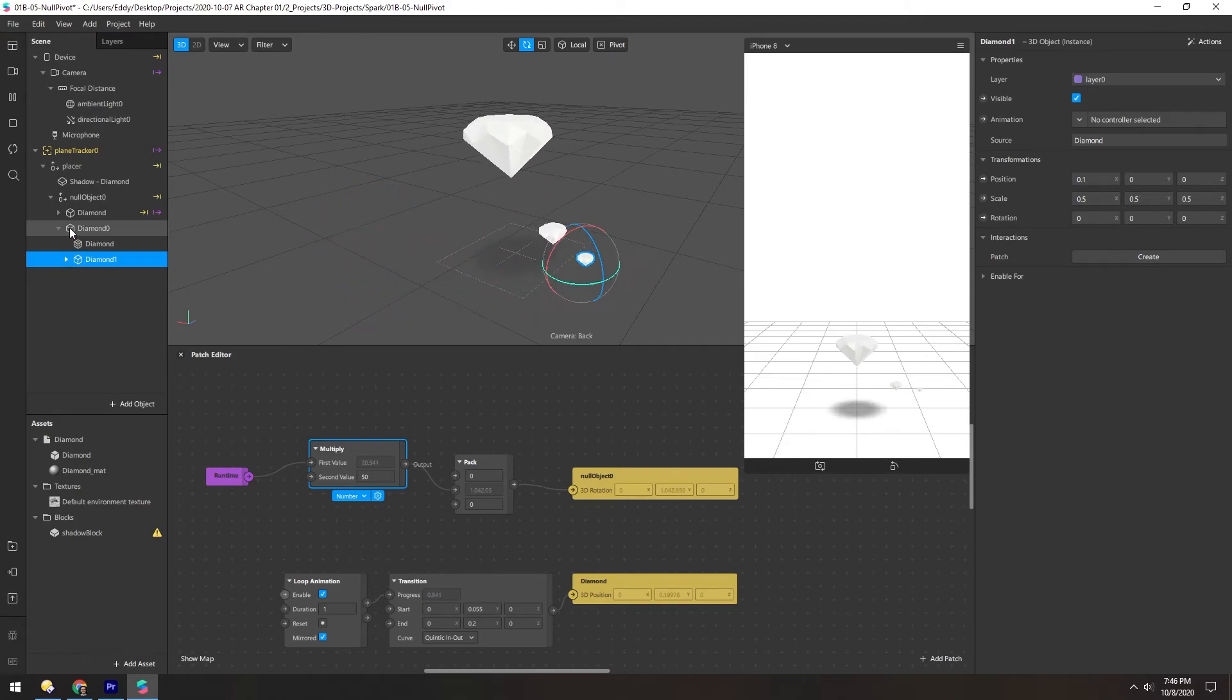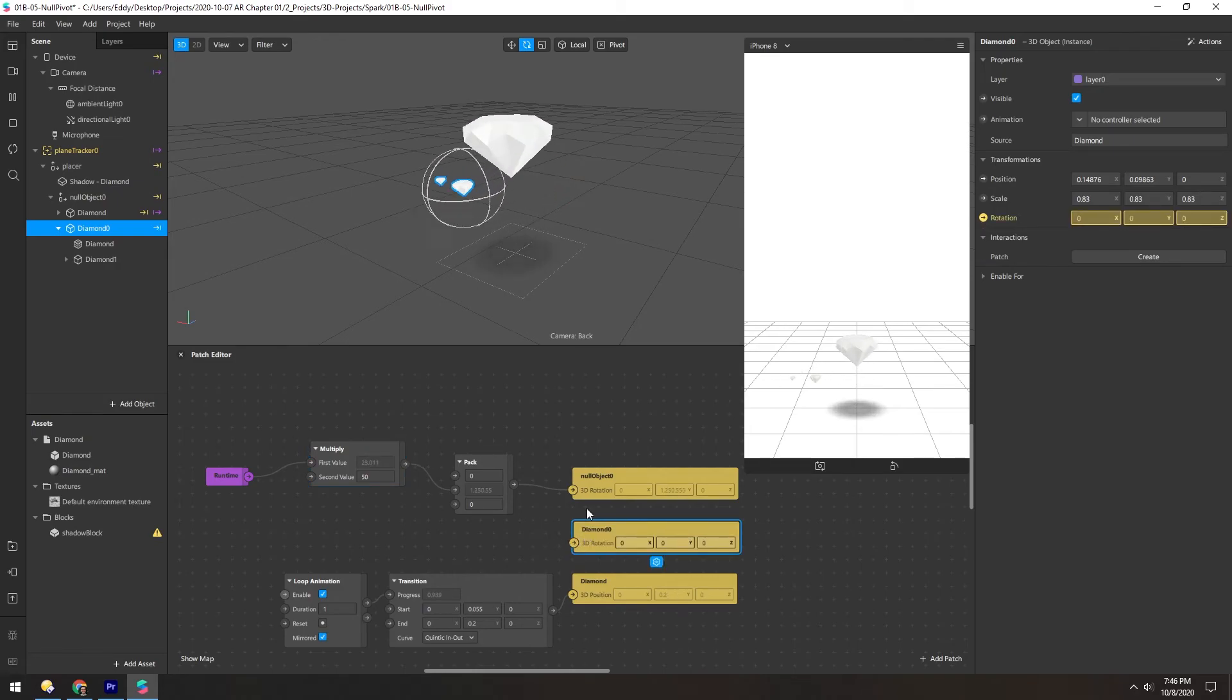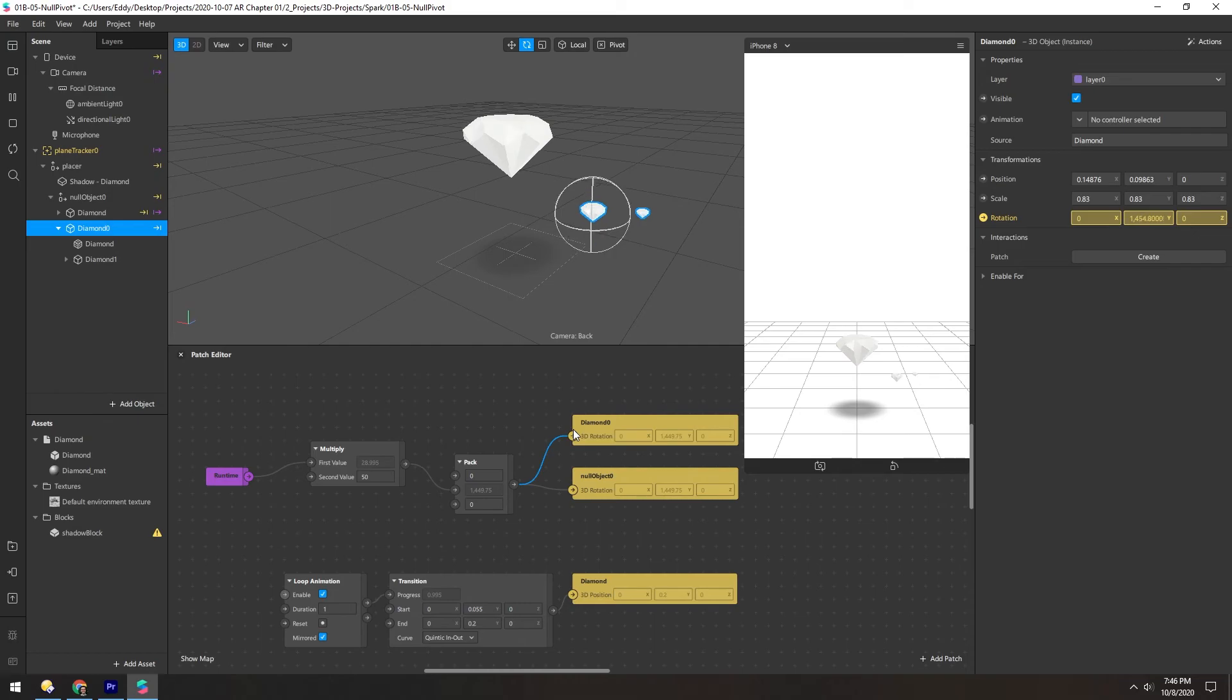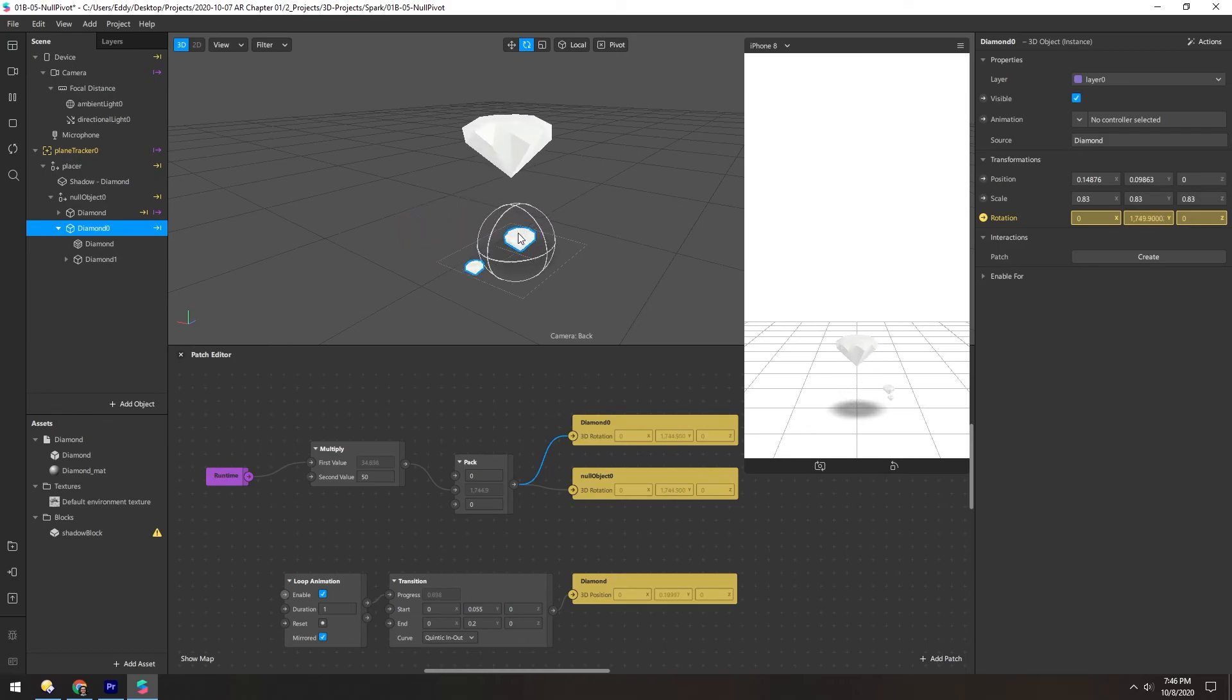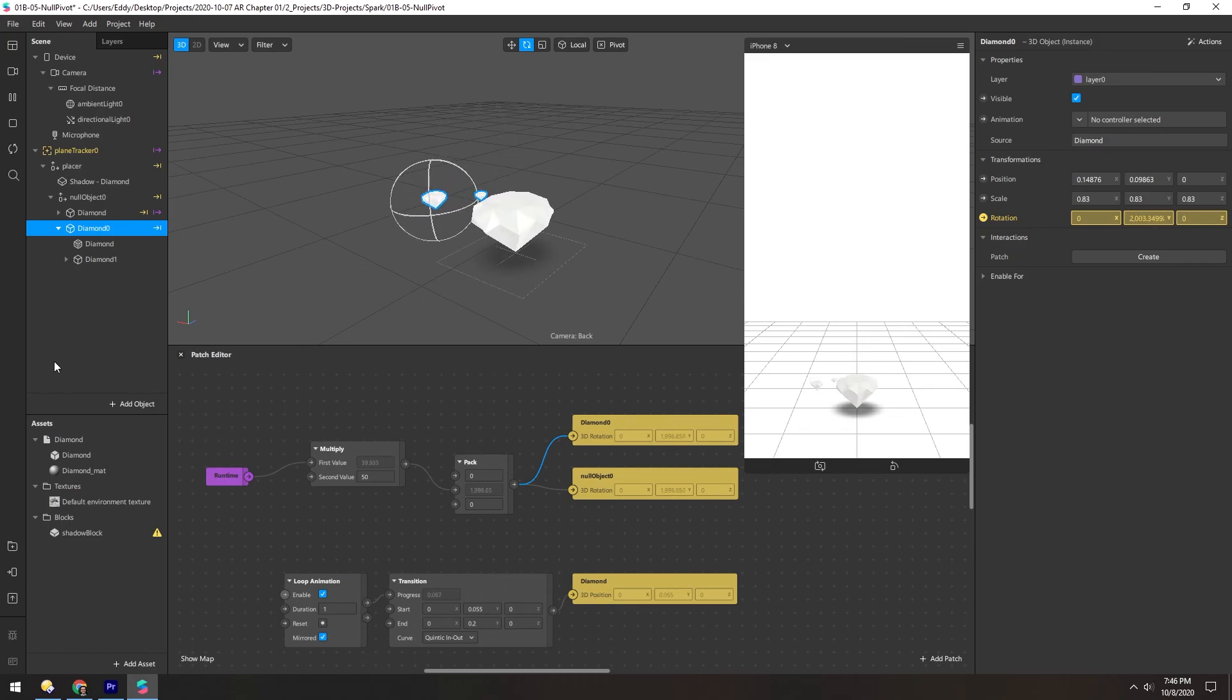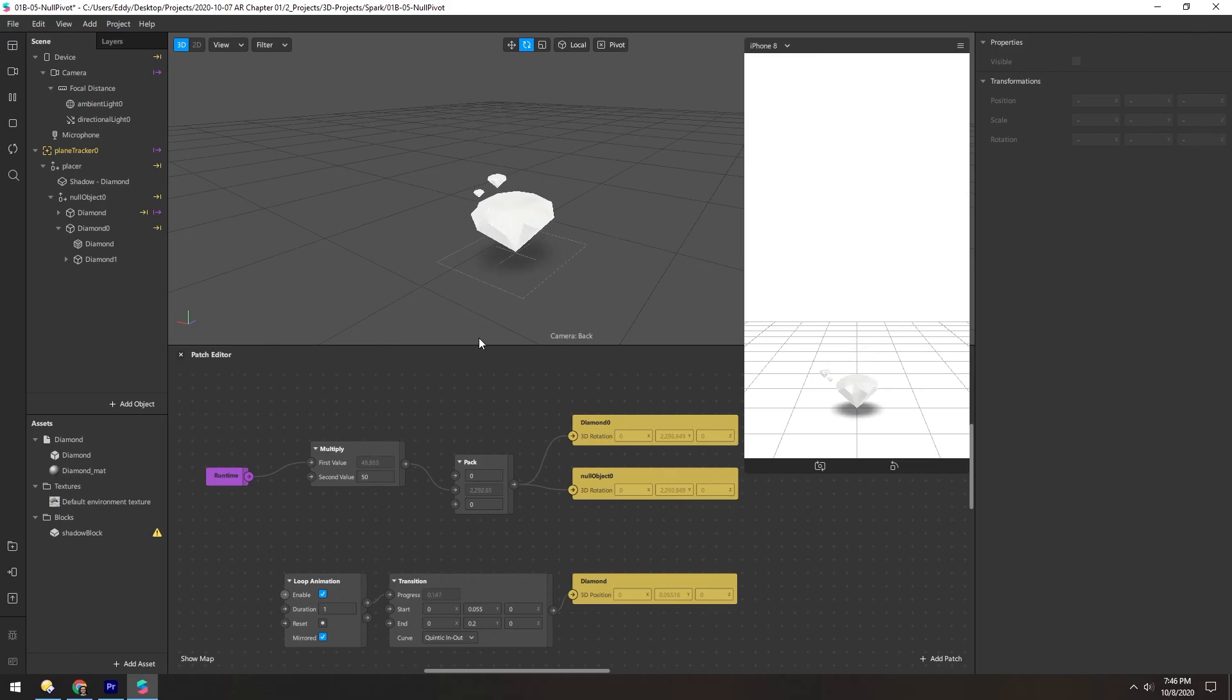Now if we select this diamond, we can do a similar rotation as we did with this null object. So now we have the null rotating, which is moving this in a circle. But then this diamond is rotating, which makes this going to circle around that circle. So we essentially have these orbiting shapes rounding around each other.